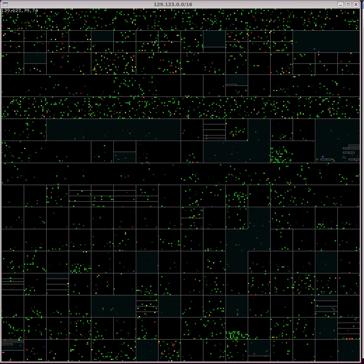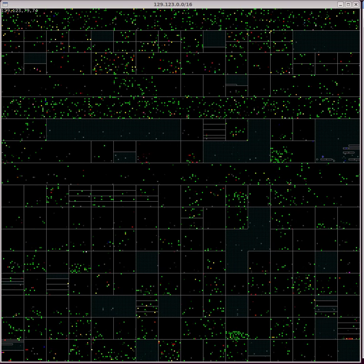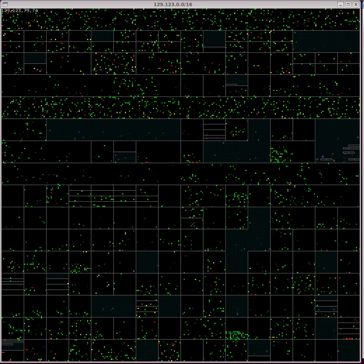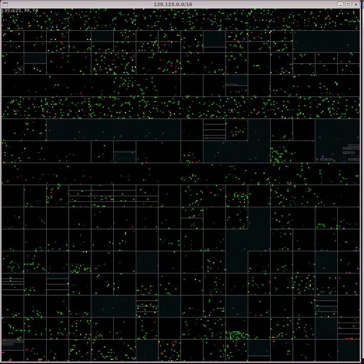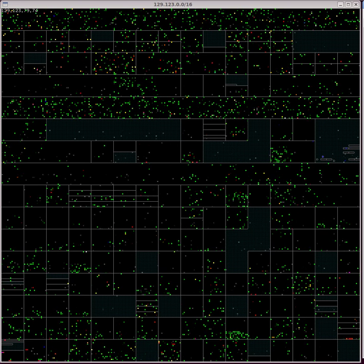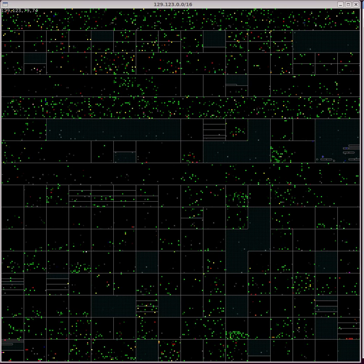When an IP address sends or receives a TCP packet, the related dot is green.